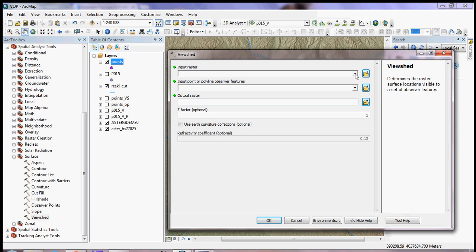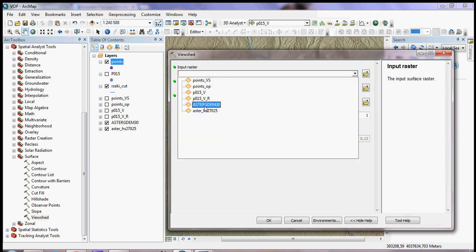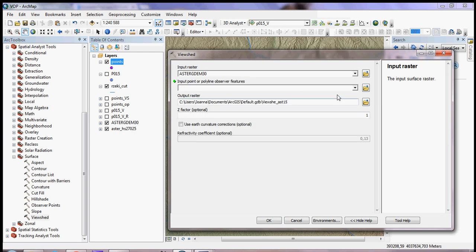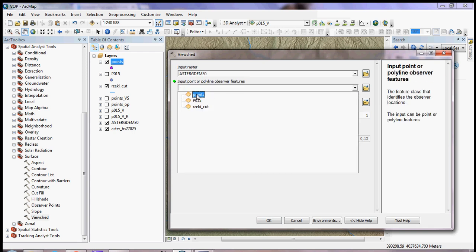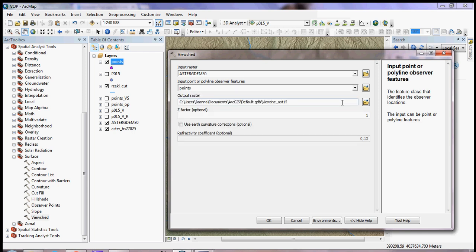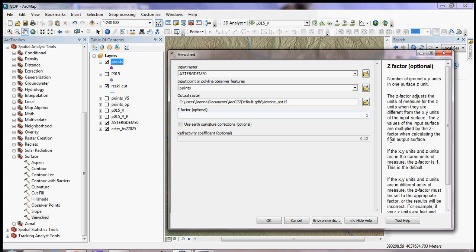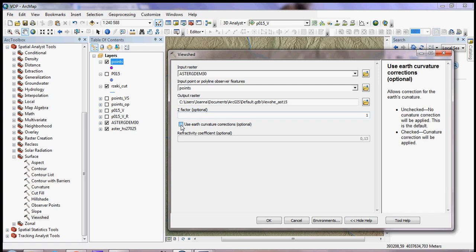In the Viewshed tool, you input your raster — I'm working with the ASTER Global DEM at 30-meter resolution — and your point layer. You also choose the output raster location. The Z Factor can stay the same if the Z units and X/Y units match; if not, you need to change it. You can click for all the information you need. I also check the curvature option because the Earth is not flat, then click OK.